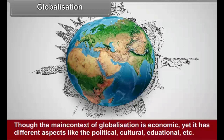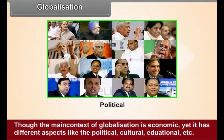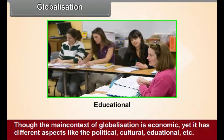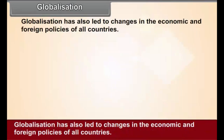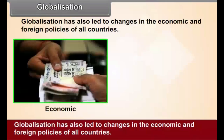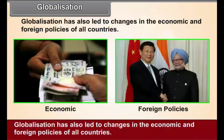Though the main context of globalization is economic, yet it has different aspects like the political, cultural, educational, etc. Globalization has also led to changes in the economic and foreign policies of all countries.